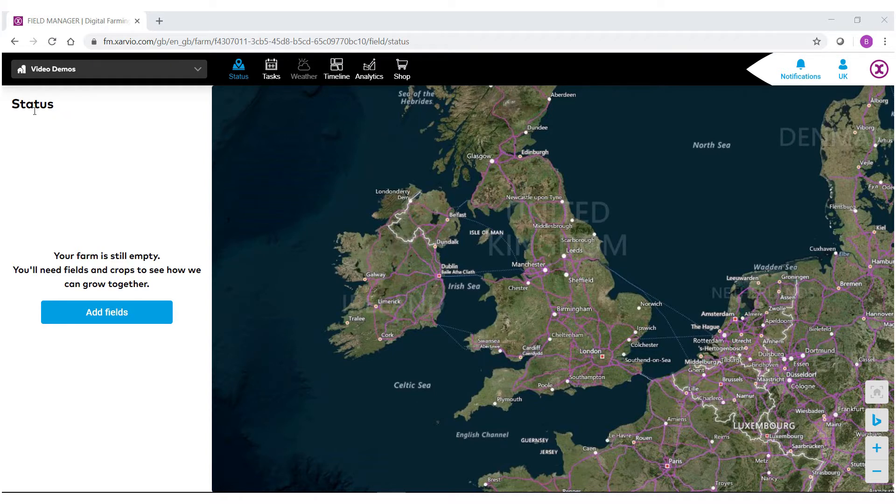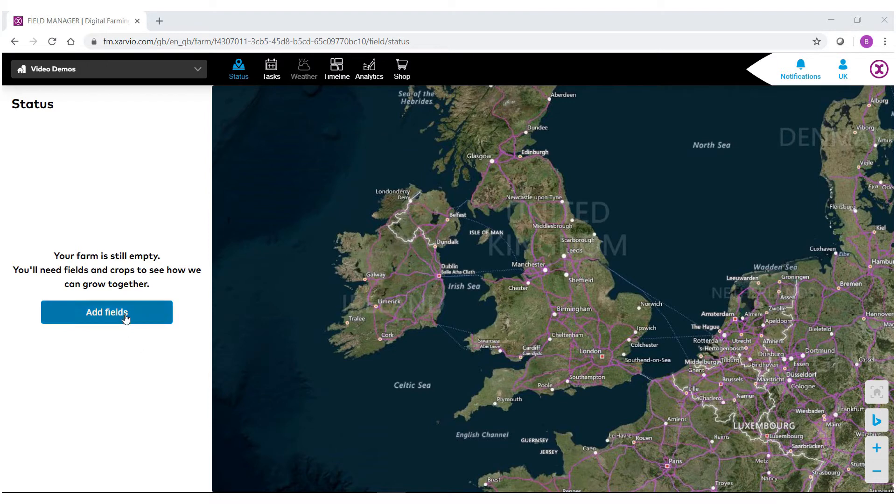When you get started, you'll notice on the left hand side there's a status bar. This is where all the fields that you either upload or create will be placed. To get started, select add fields.